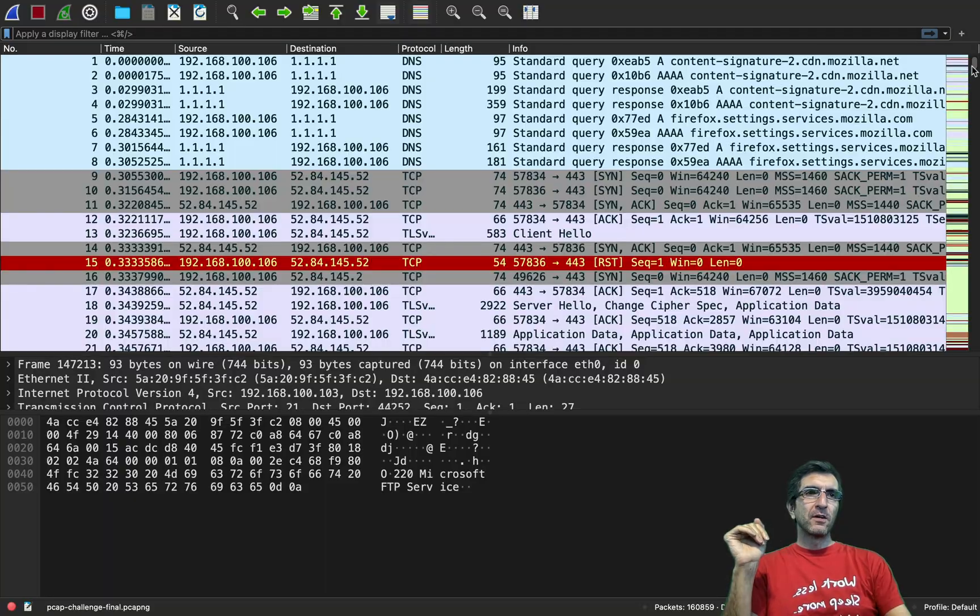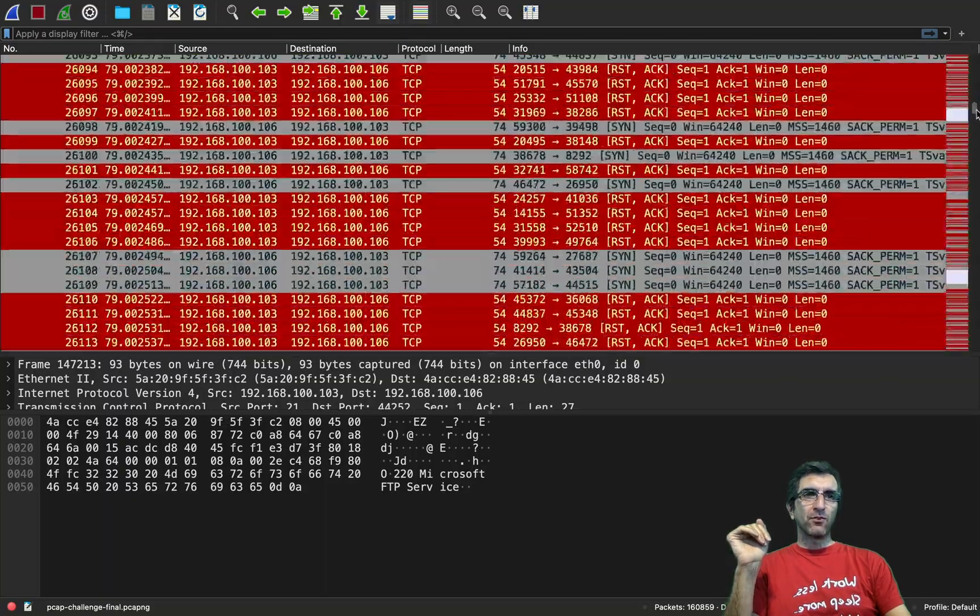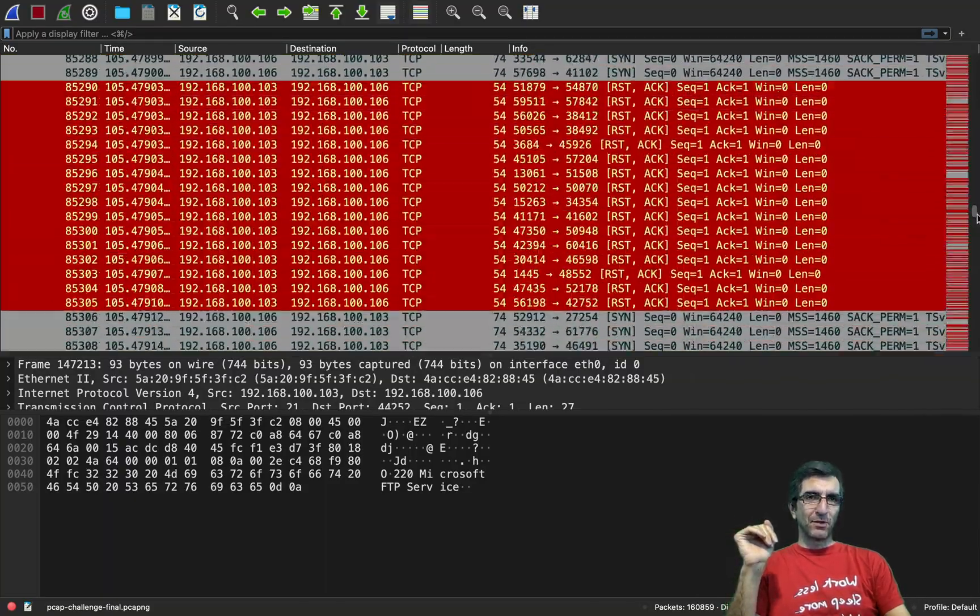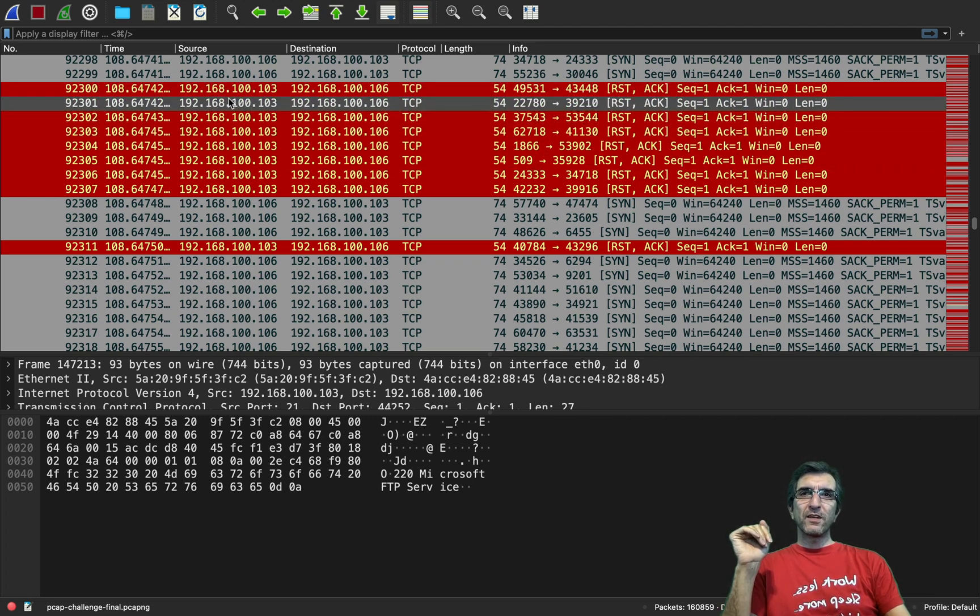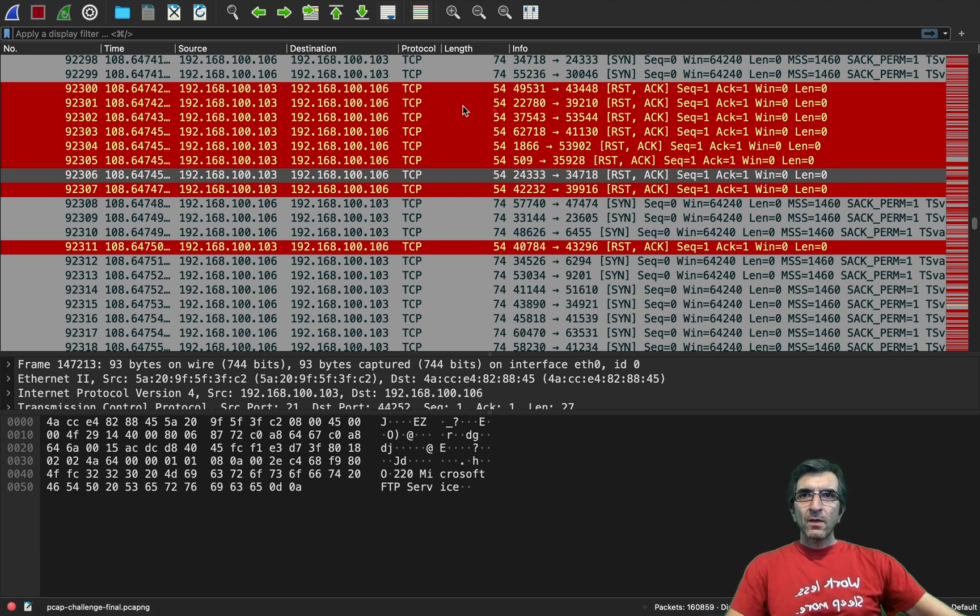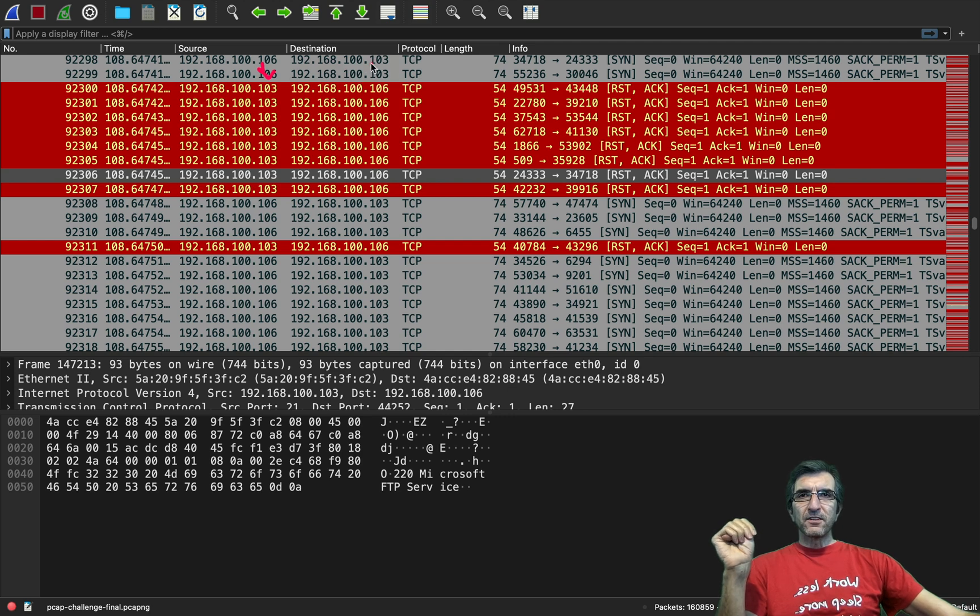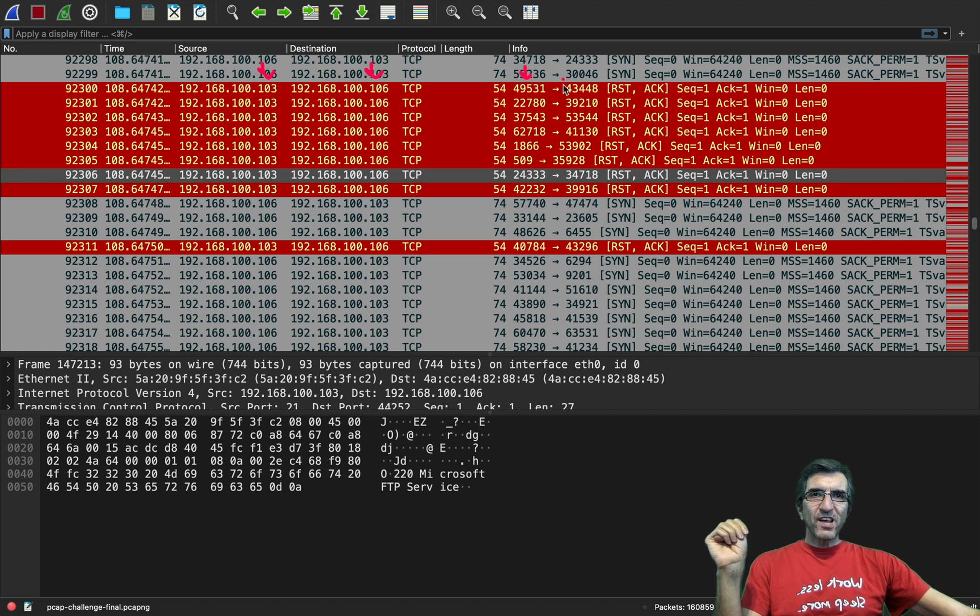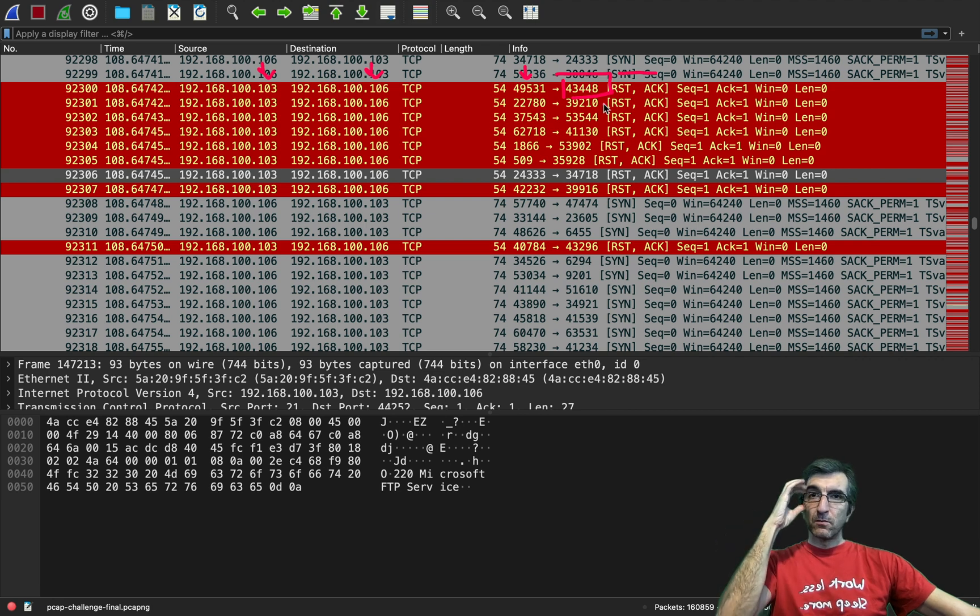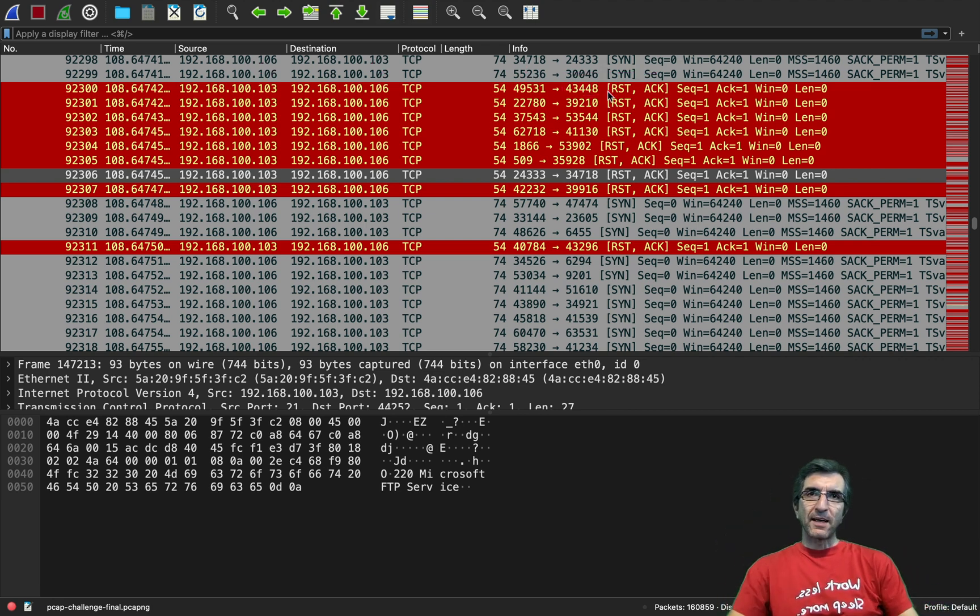So easily if you browse in the whole pcap you will find where these errors are. See, I'm just browsing and this is the nmap. You can see red and every single one is one request.